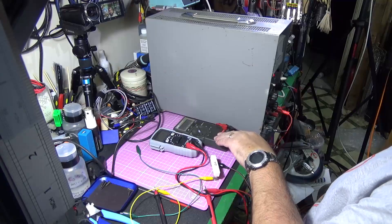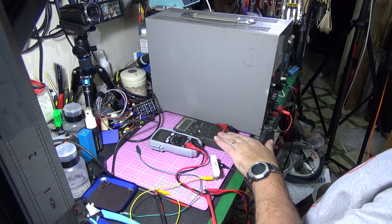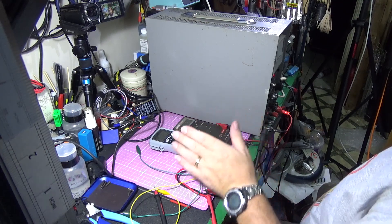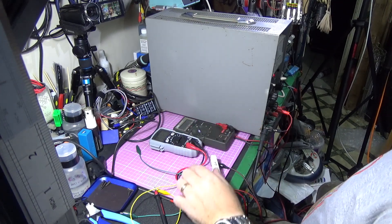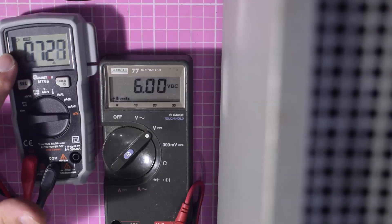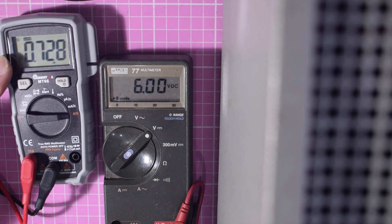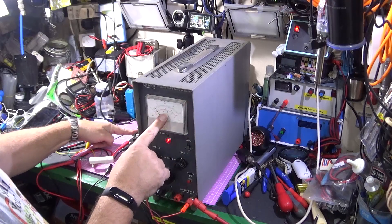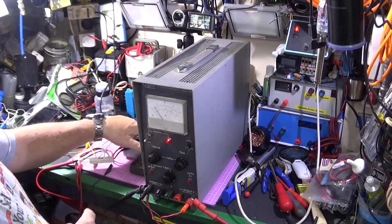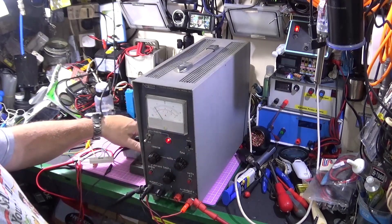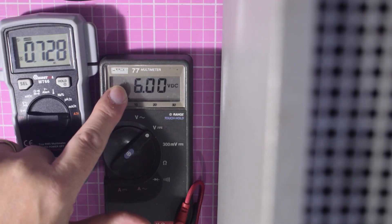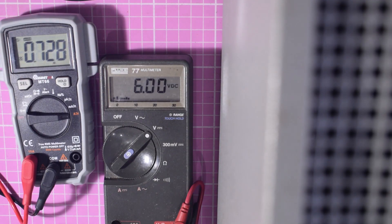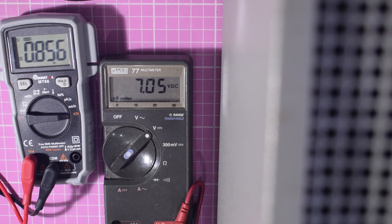Now there are two ways we could test this. We could actually test it using the resistance meter or we can use Ohm's law. And what we're looking for is this meter to read 1 amp, this meter to read 1 amp, and we'll find the resistance out from the voltage. So let's gradually crank the voltage up until it reads 1 amp.